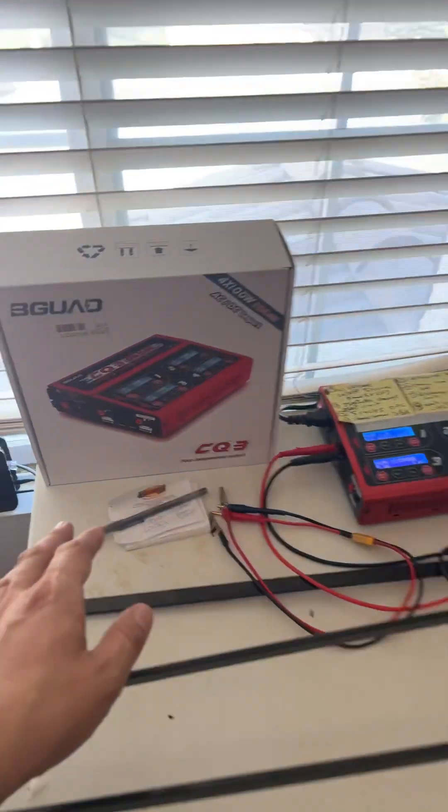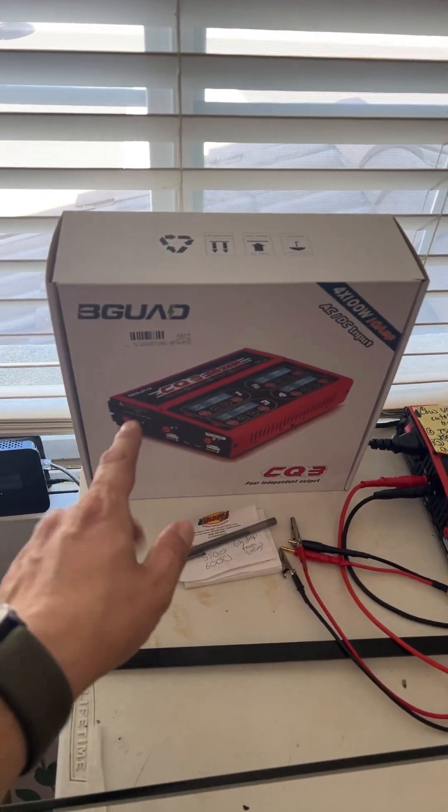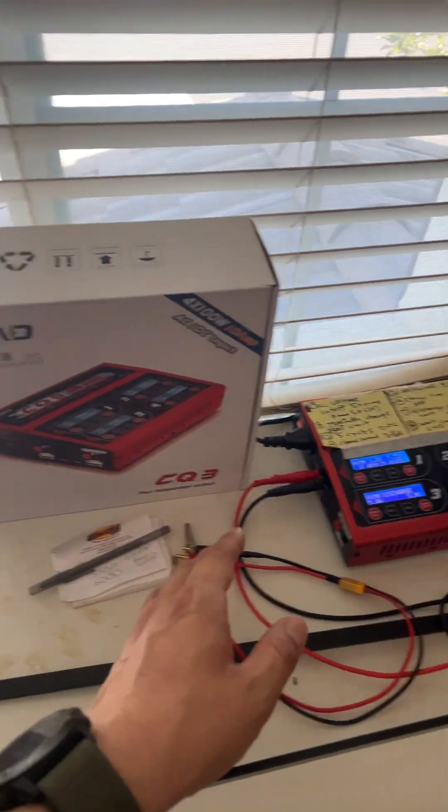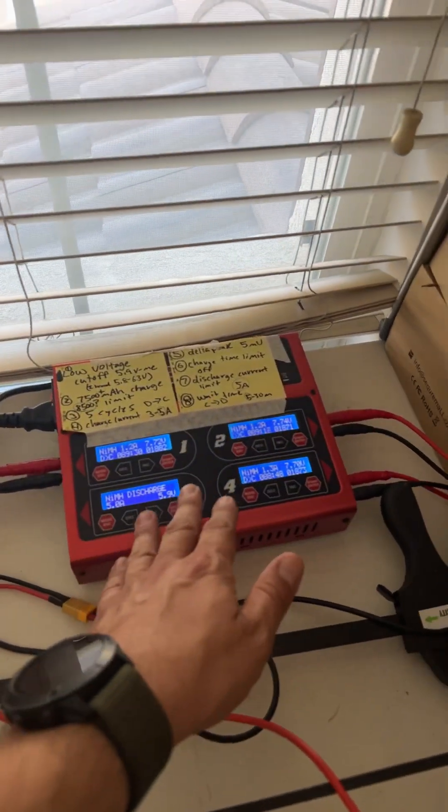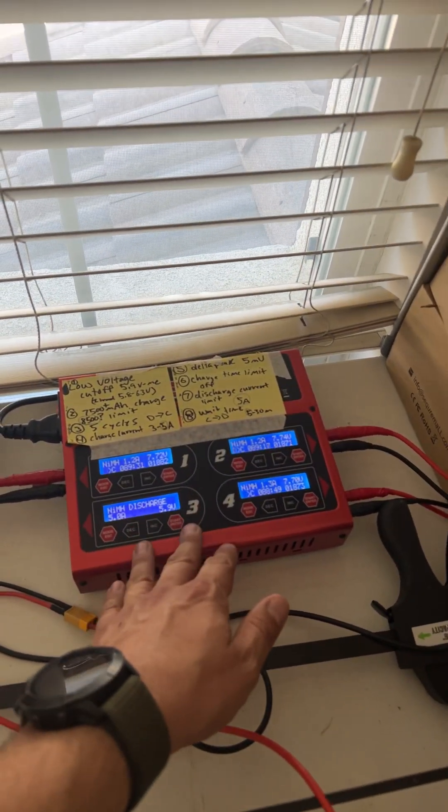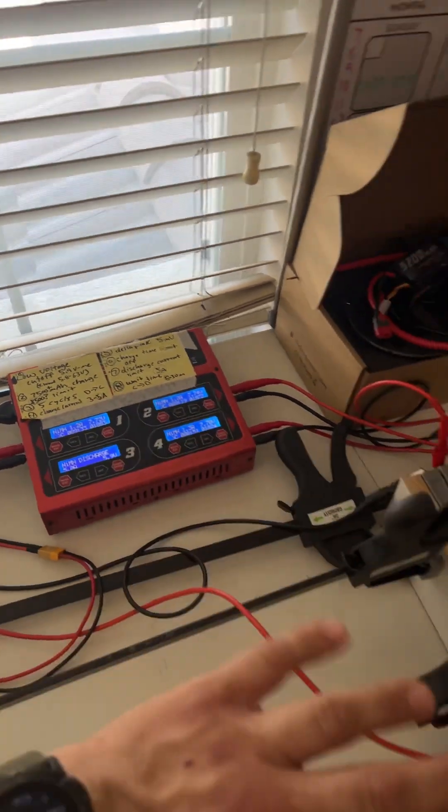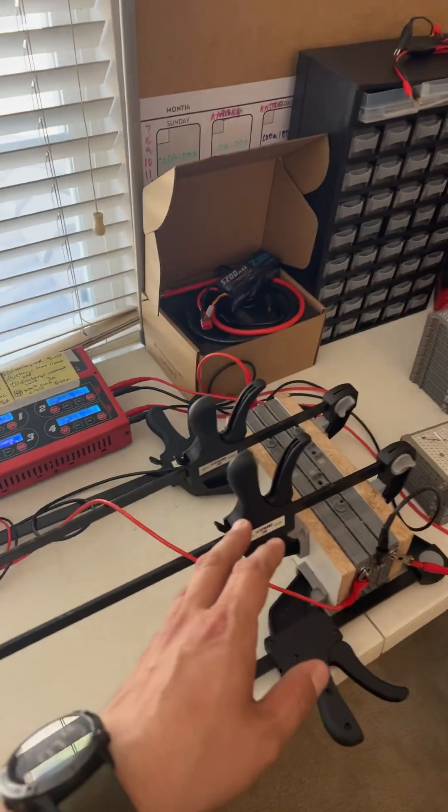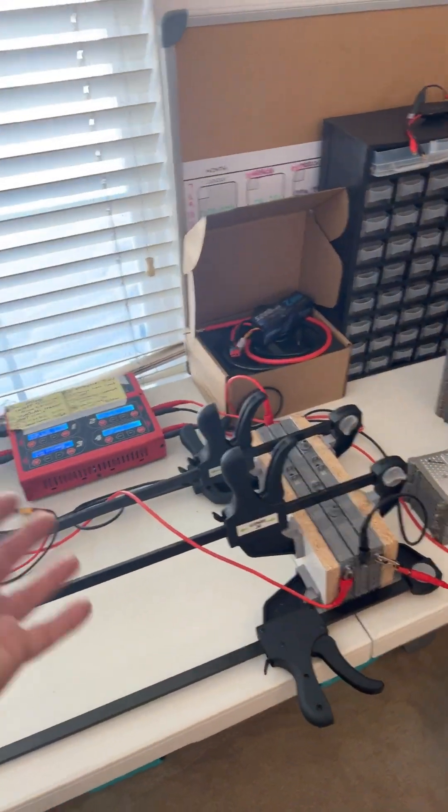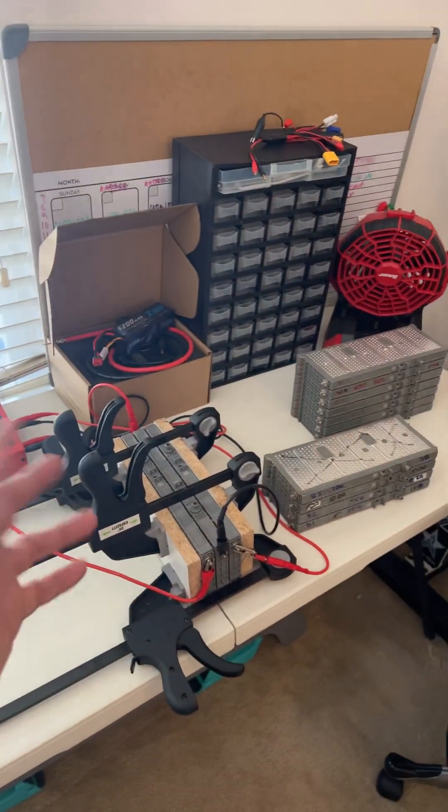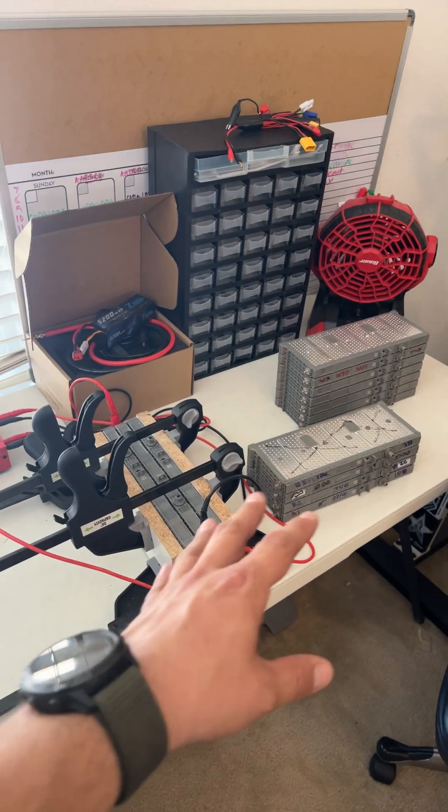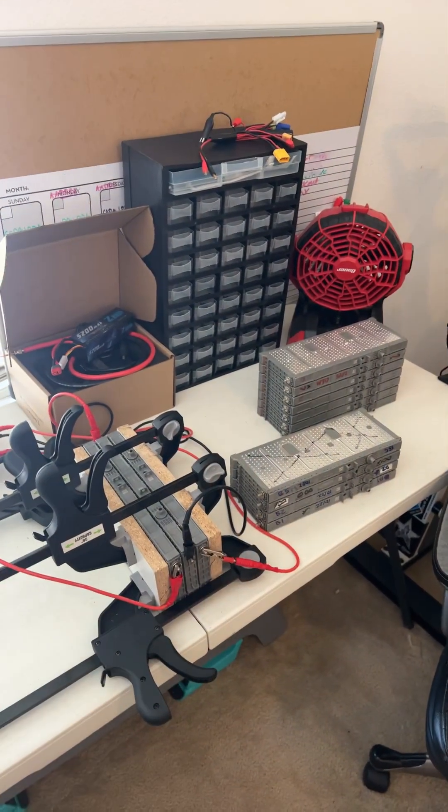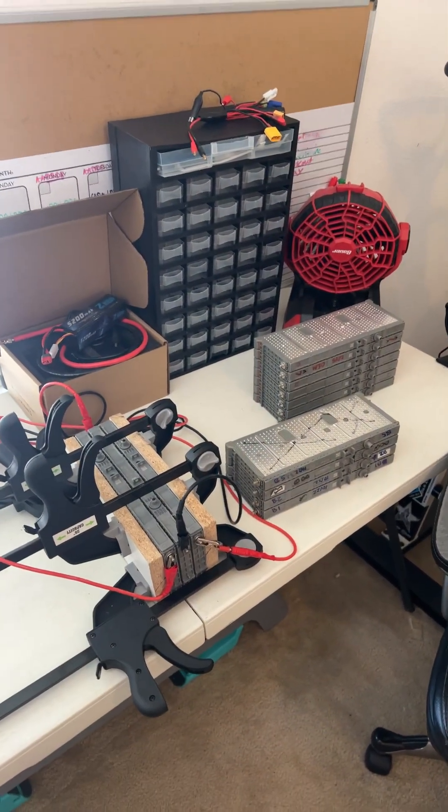What I'm using here is the BeGod CQ3. I'll link it. This is a great four channel. That means you can run four of these modules at a time. You're going to want as many channels as you can afford because you have 28 of these in the Prius, for example.